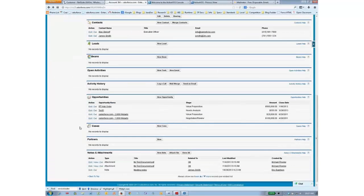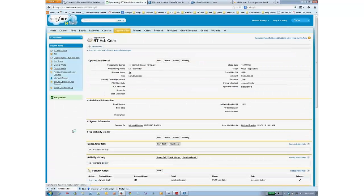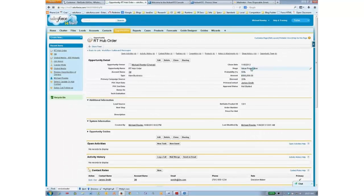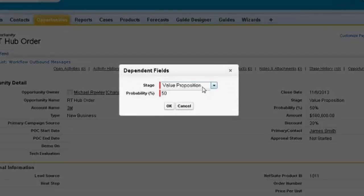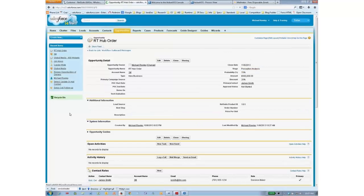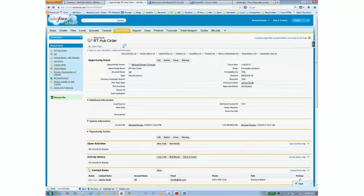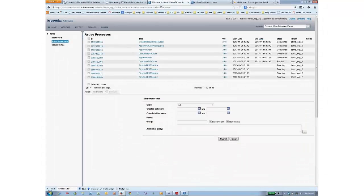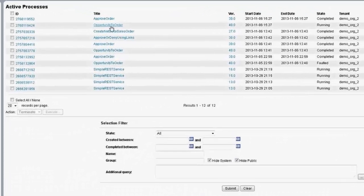I'll start by going to an opportunity — one that's above that threshold. After good sales work, it gets up to perception analysis, which is the 70% threshold. If I save that, it will send the outbound message. Now I've switched to the process monitoring console, and clicking on active processes I can see a process called 'opportunity to order,' and one called 'approve order' which is completed — that's what kicked off the whole approval process.